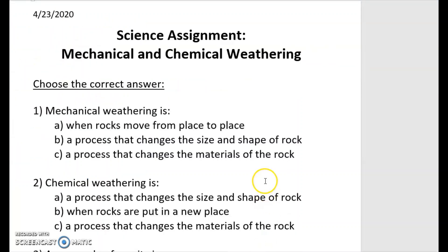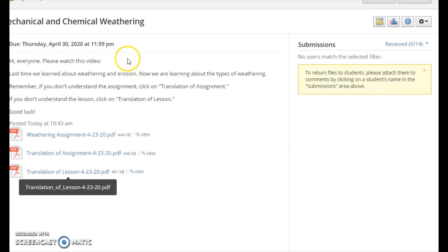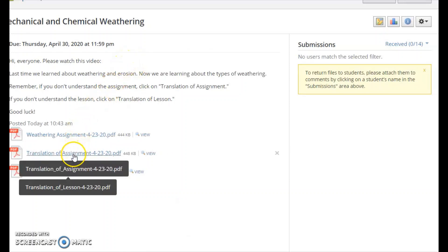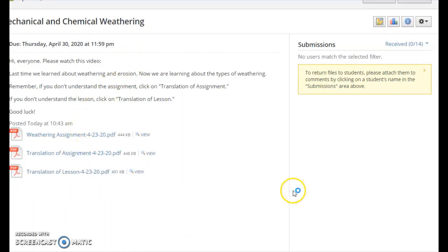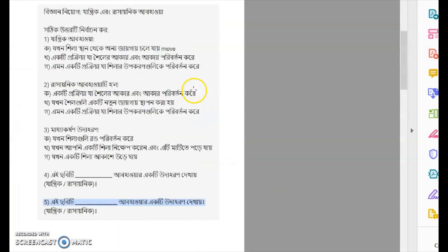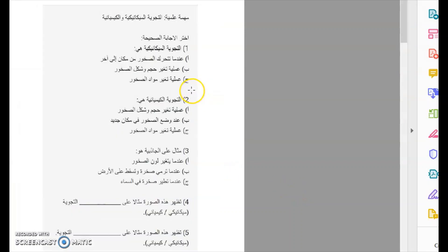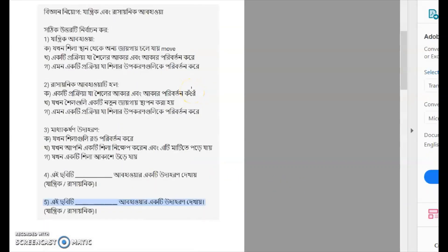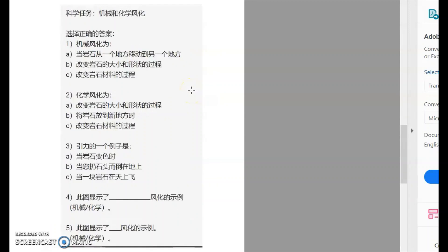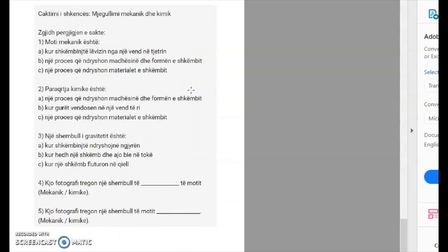Now let's look at our assignment. If you don't understand the assignment, go back to Schoology and look at 'translation of assignment' — your whole assignment is translated into all of your languages. So don't just email me saying you don't understand — try the translation first. You can do it, I know you can.